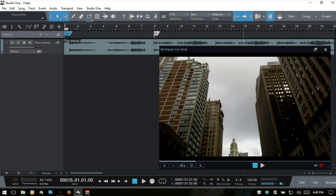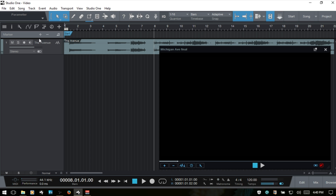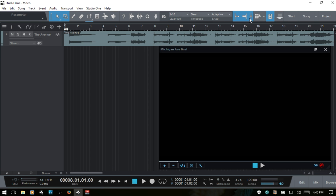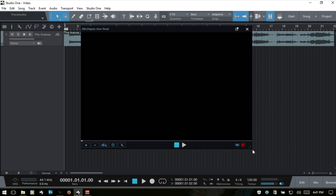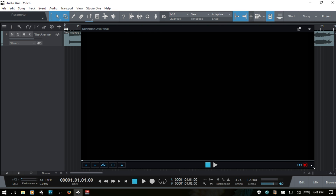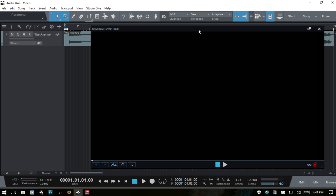I'll go ahead and select these markers and remove them, and get rid of the marker track. One last thing to keep in mind is that if you're having playback issues, particularly if you're using .mov files, you want to be sure that you have the latest version of Studio One installed, because it does make use of a new video engine, as Apple no longer supports QuickTime for Windows if you are on a PC. So with that, I'll just go ahead and let this play back. See you in the next video.